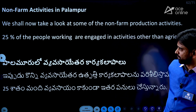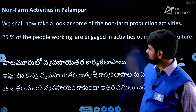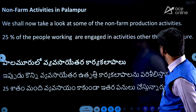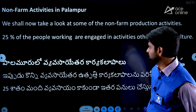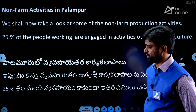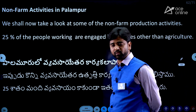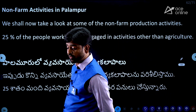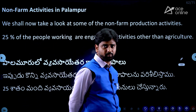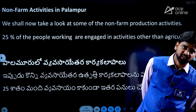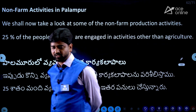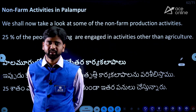Non-farm activities in Palampur — let's get started. What are non-farm activities? Obviously, 25% of the people working are engaged in activities other than agriculture. 75% of the people are in farming activities and 25% are in non-farming activities, as discussed in the previous session.